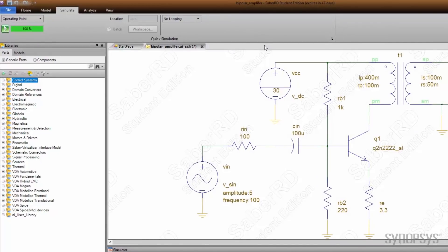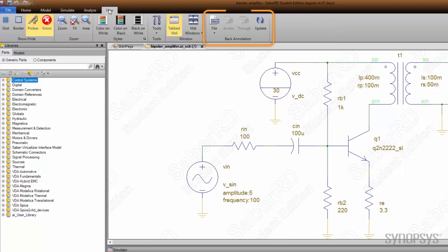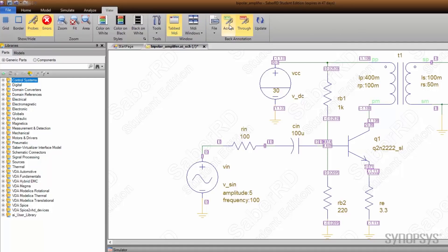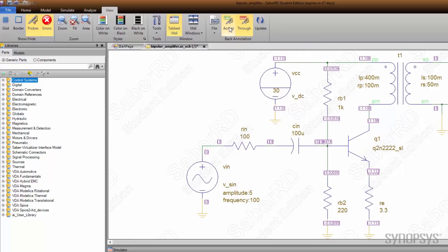This is done by selecting the View tab and locating the Back annotation section. From the File pull-down, select DC. Selecting the Across and Through buttons toggles the display of these operating point results onto the schematic.